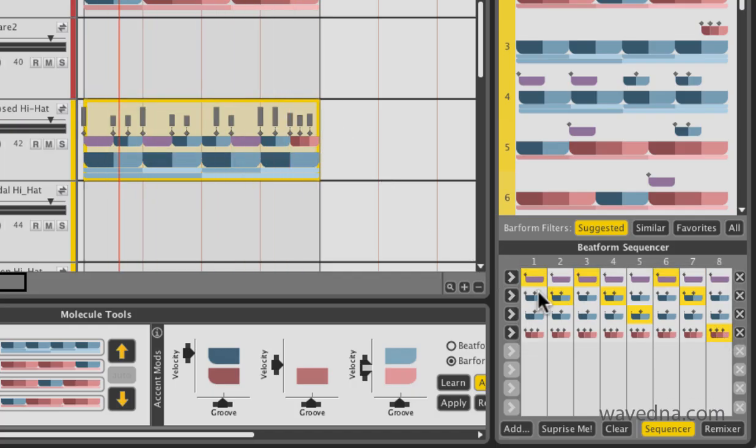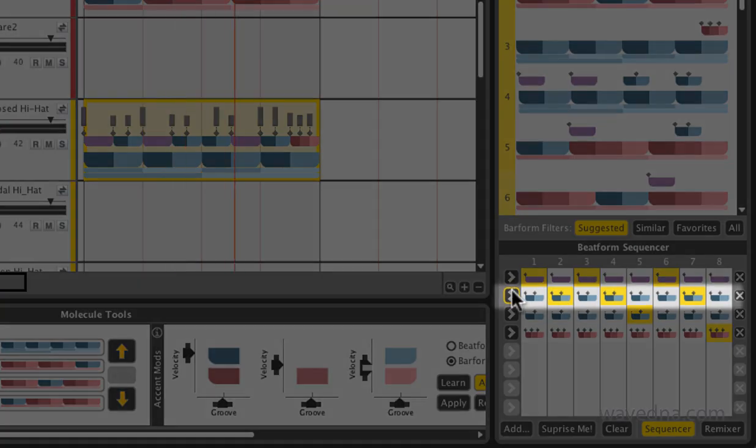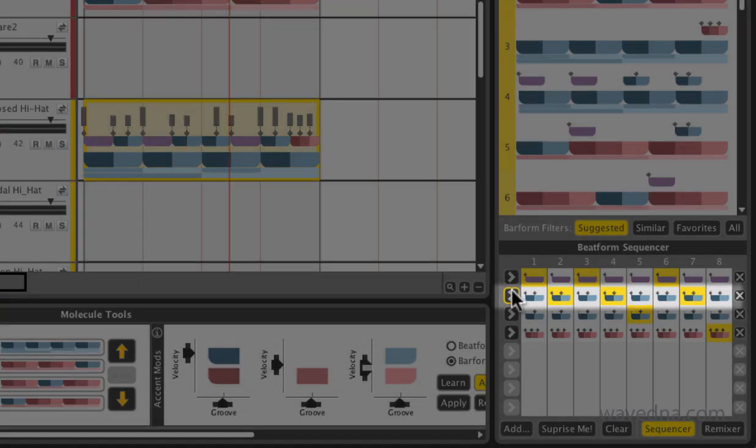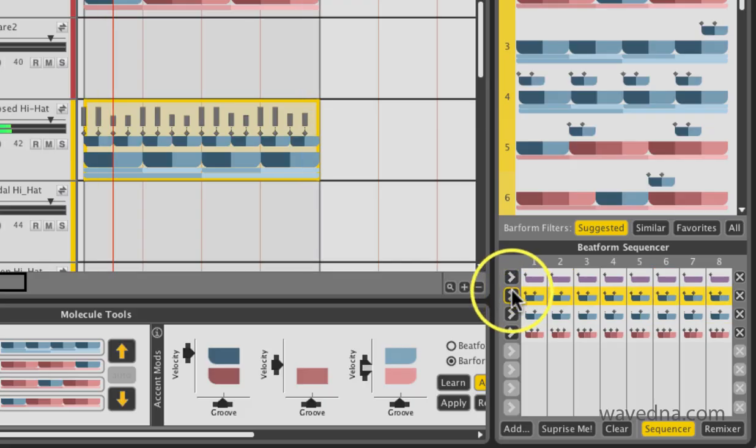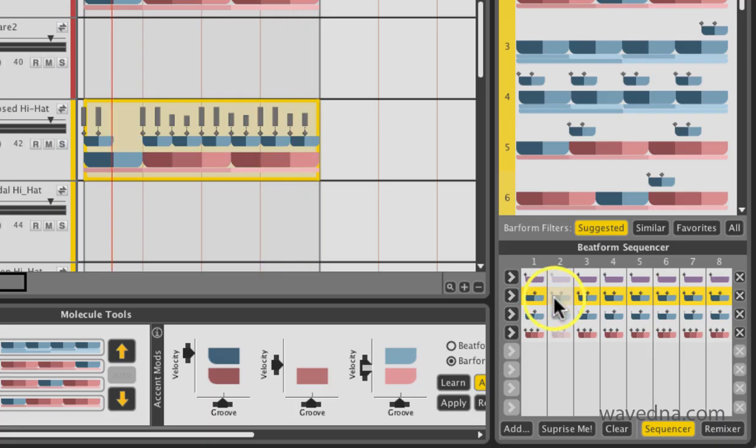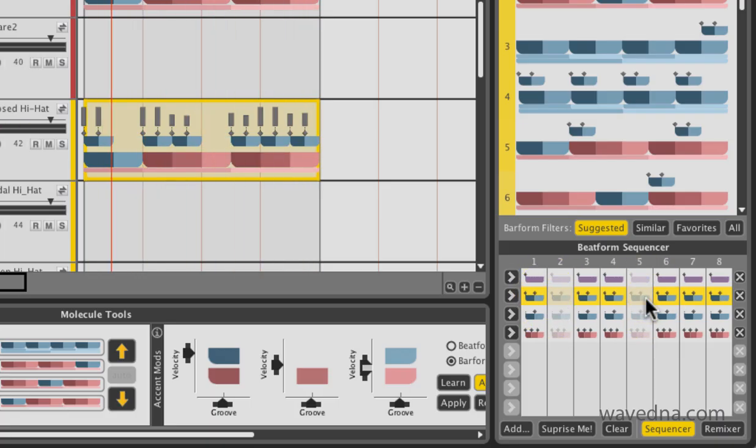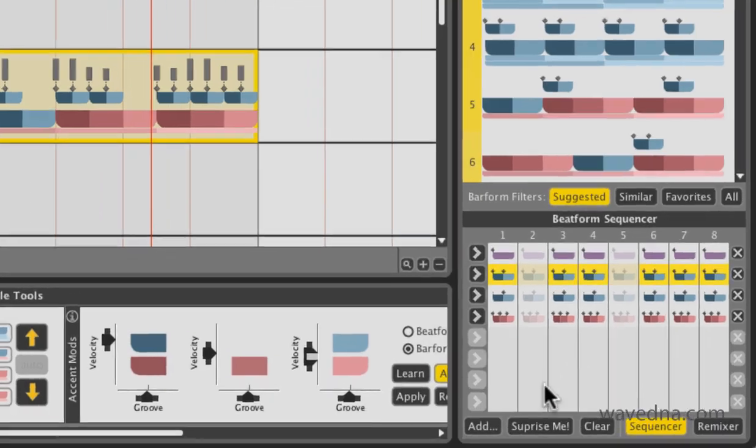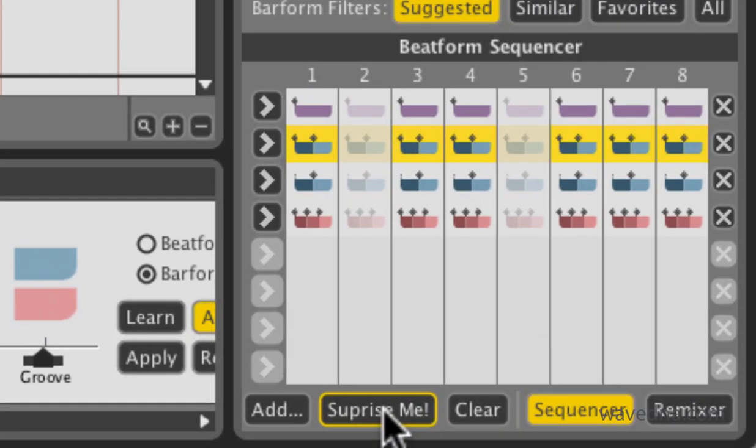To change all the beat forms, click the arrows on the left. To completely remove a step in the sequencer, click on the selection to deactivate that column. To get a totally random result, click Surprise Me.